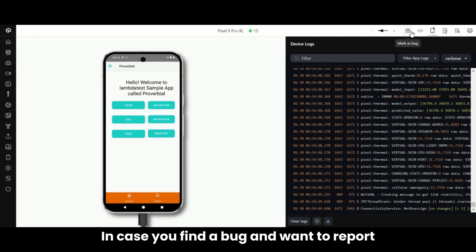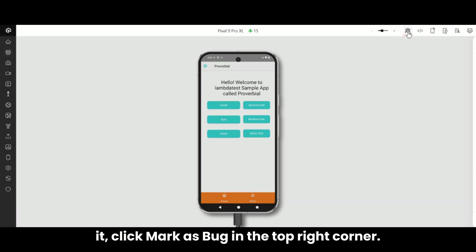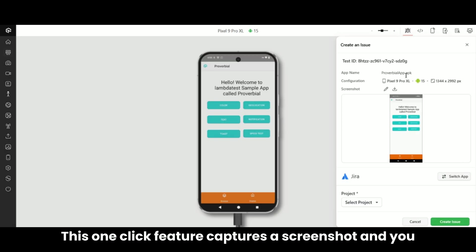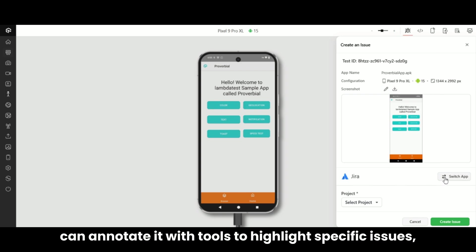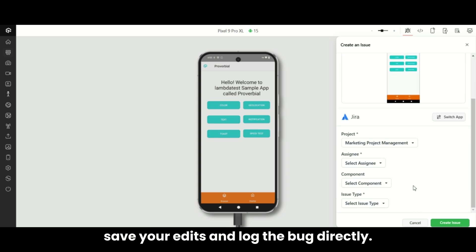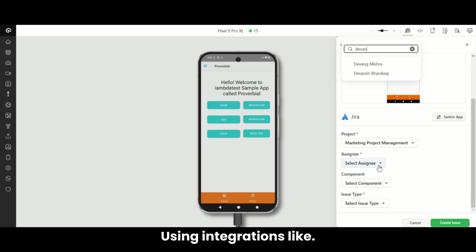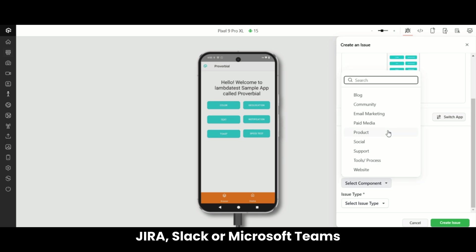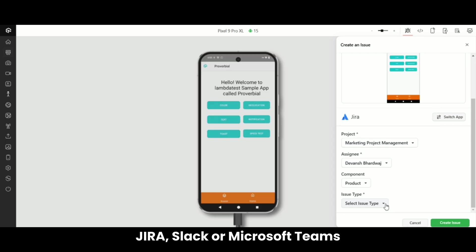In case you find a bug and want to report it, click Mark as Bug in the top right corner. This one-click feature captures a screenshot, and you can annotate it with tools to highlight specific issues. Save your edits and log the bug directly using integrations like Jira, Slack, or Microsoft Teams.